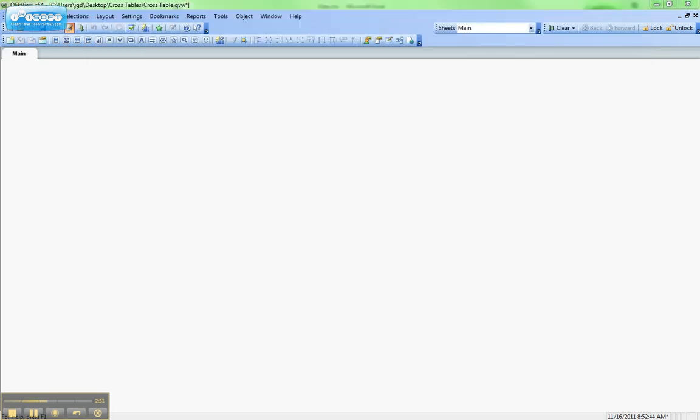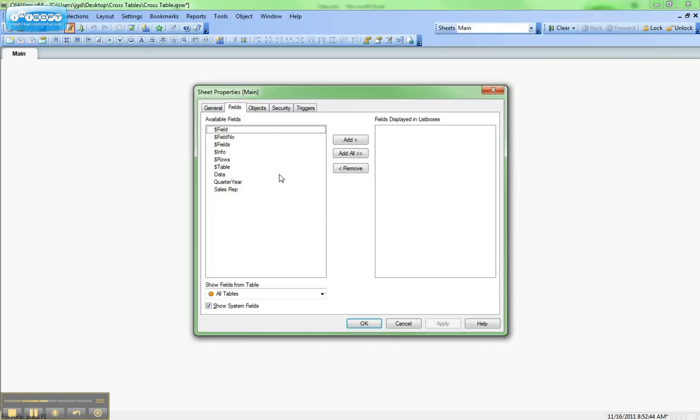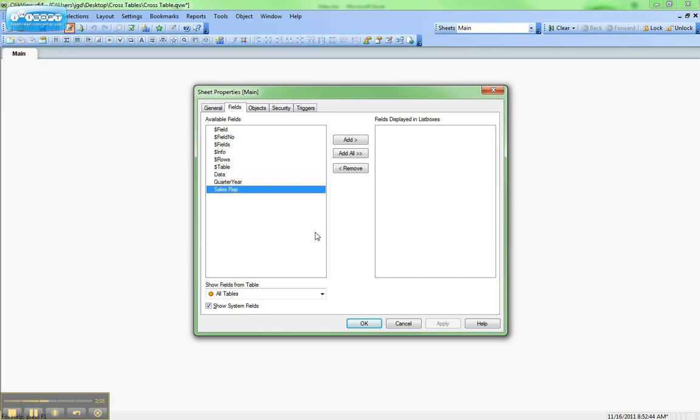And once that reload is finished, you can see here now we have data, quarter year, and sales rep. So we can bring all of those in as list boxes.